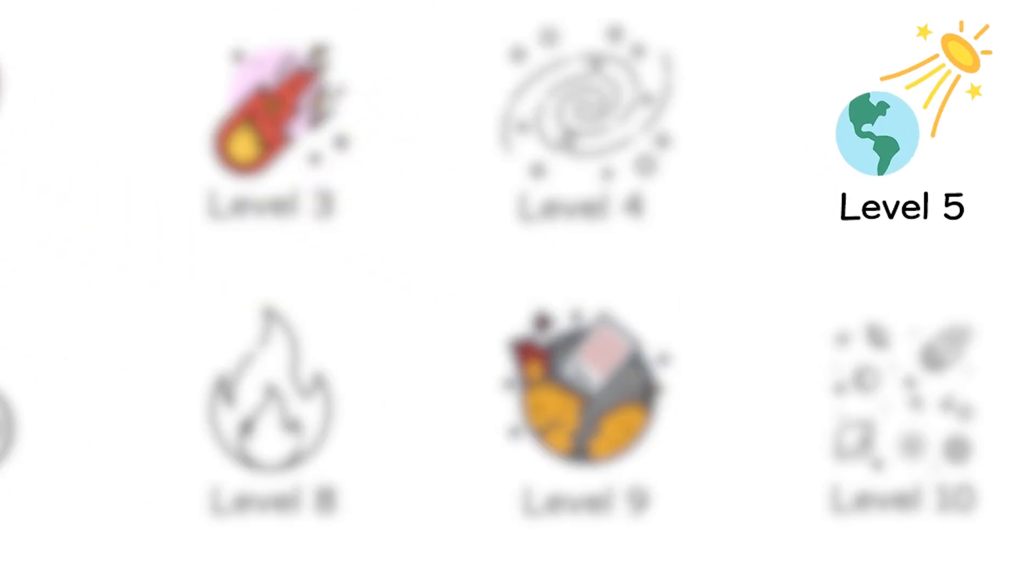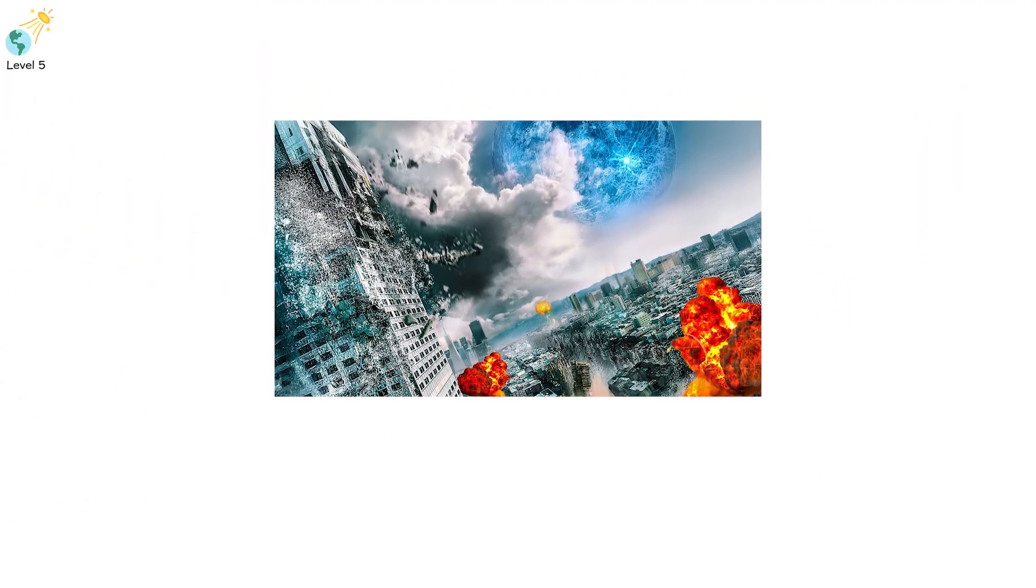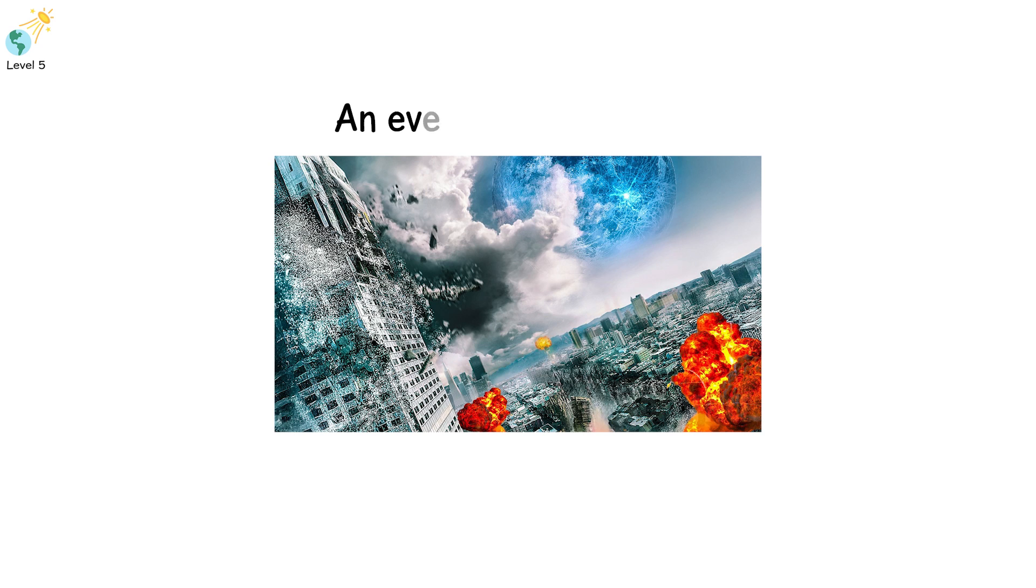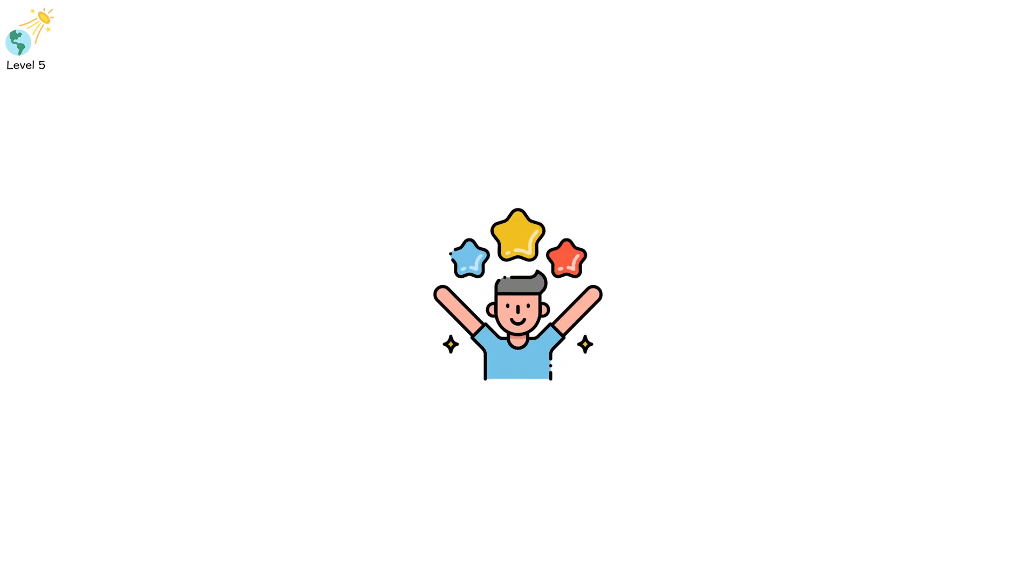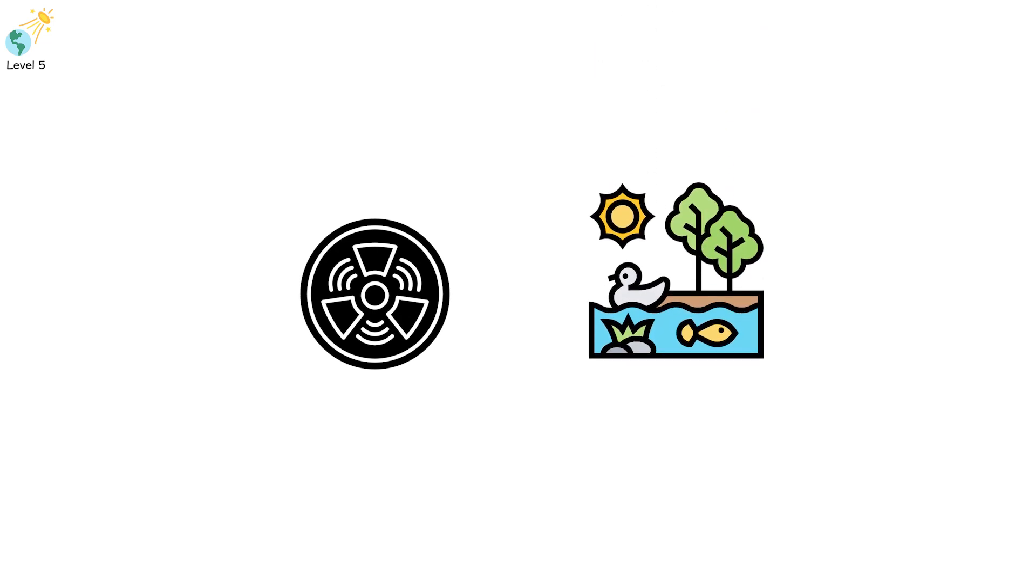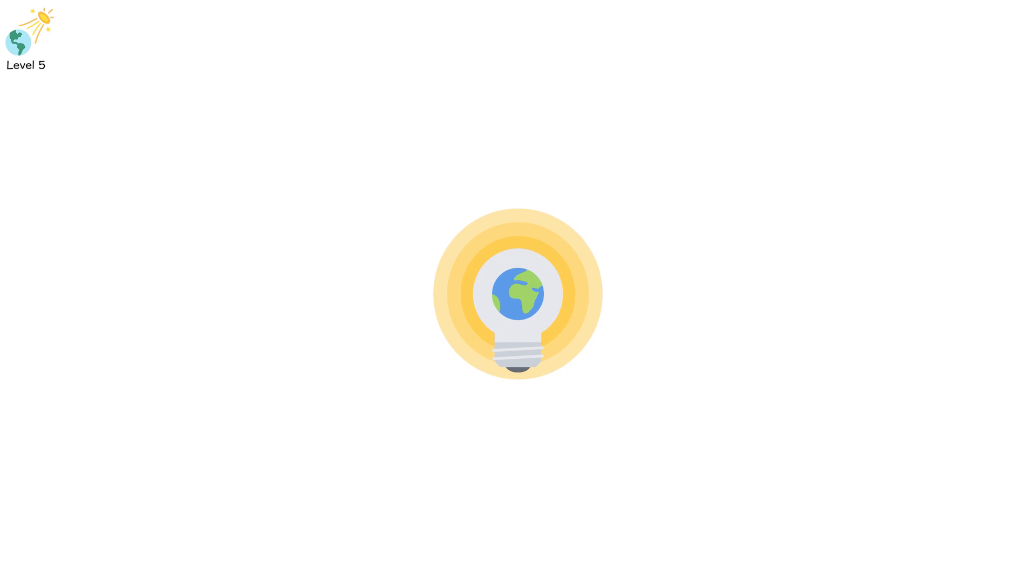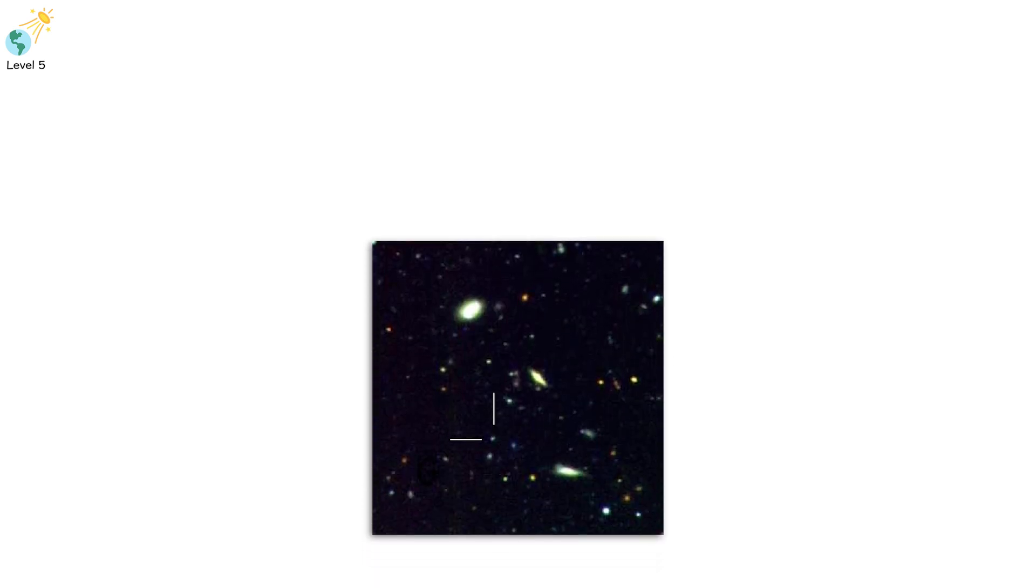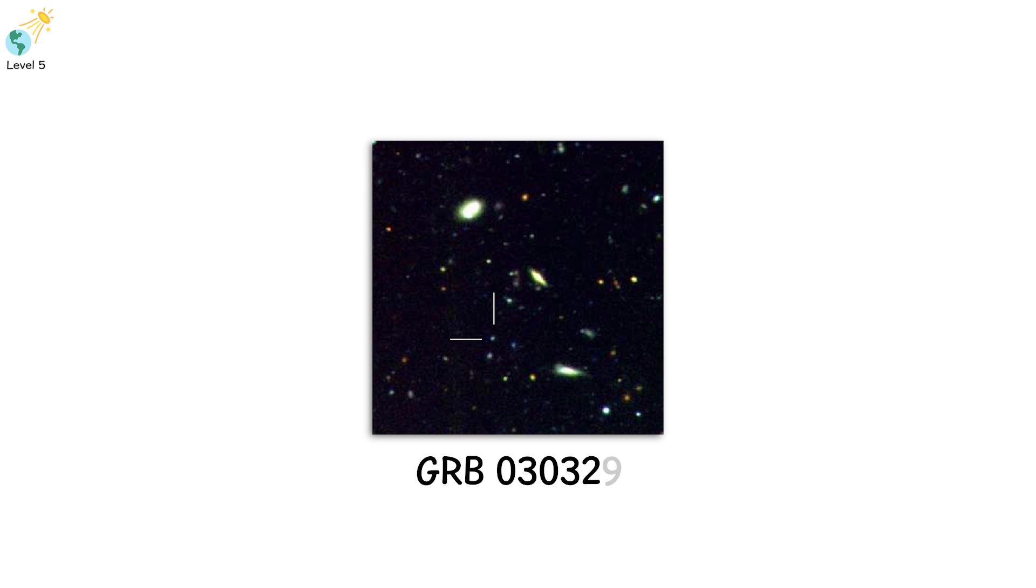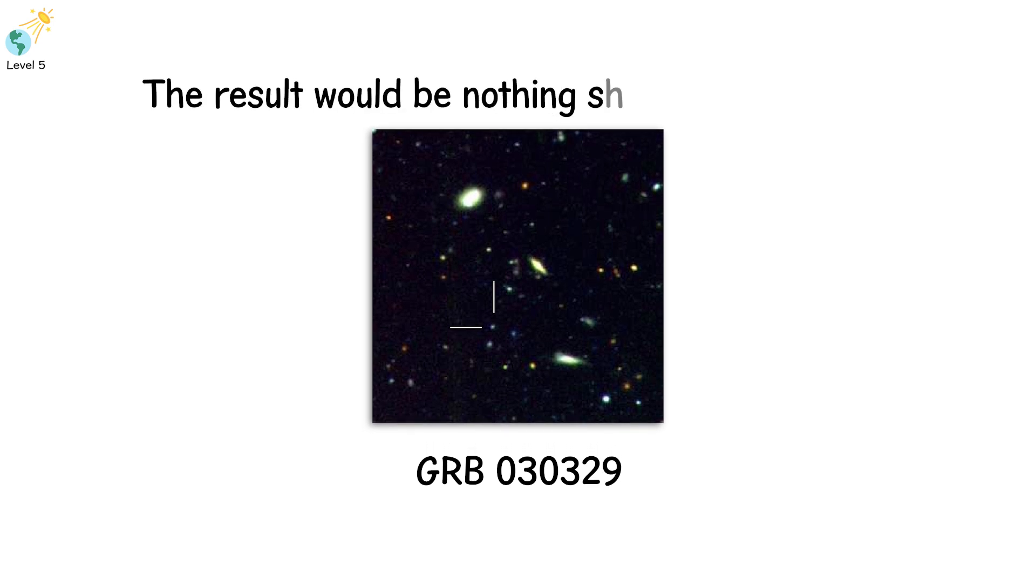Level 5. At level 5, we come face to face with the ultimate cosmic apocalypse, an event so destructive it would alter life on Earth forever. Gamma ray bursts at this level release enough energy to wipe out entire ecosystems, to cause global mass extinction. If a burst as powerful as GRB 030329 hit Earth, the result would be nothing short of apocalyptic.